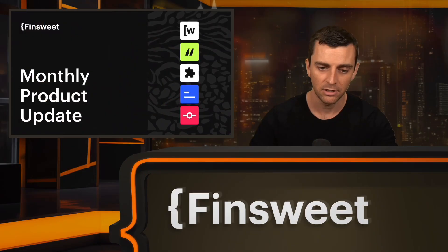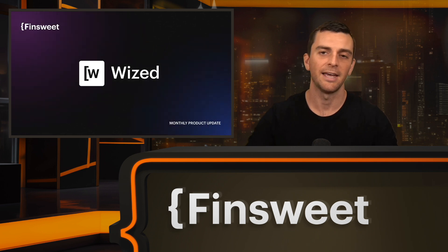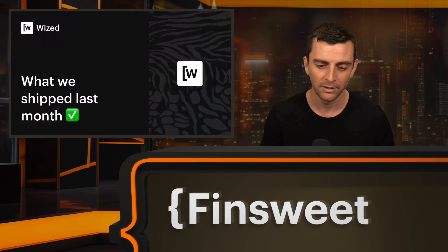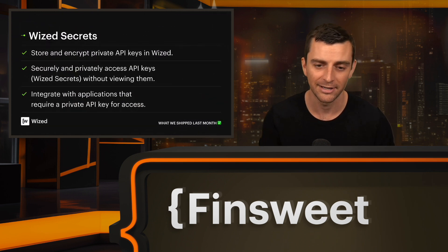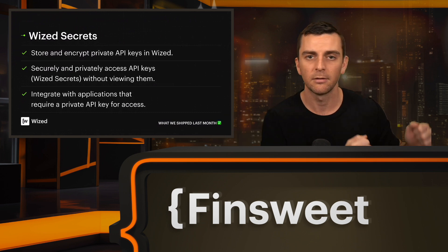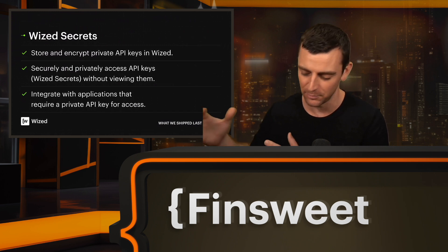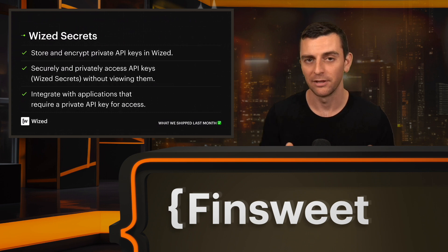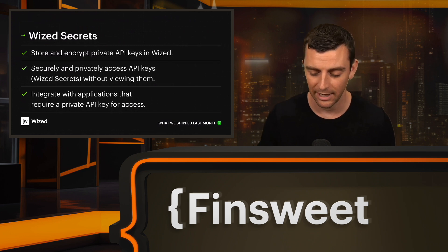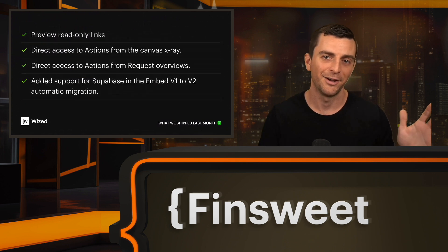Let's start with our very first product, which is Wizd. Wizd had a big month with a really important set of deliveries, but the most important one shipped last month is Wizd Secrets. Very excited about this one. This will let you store and encrypt private API keys in Webflow. You can securely put those keys in Wiz servers and access those keys inside the Wiz configurator, so when you're connecting with Webflow, you can make requests to applications with those private API keys. This is going to unlock a whole new set of possibilities for people using Wizd and our new Fast Embed 2.0.